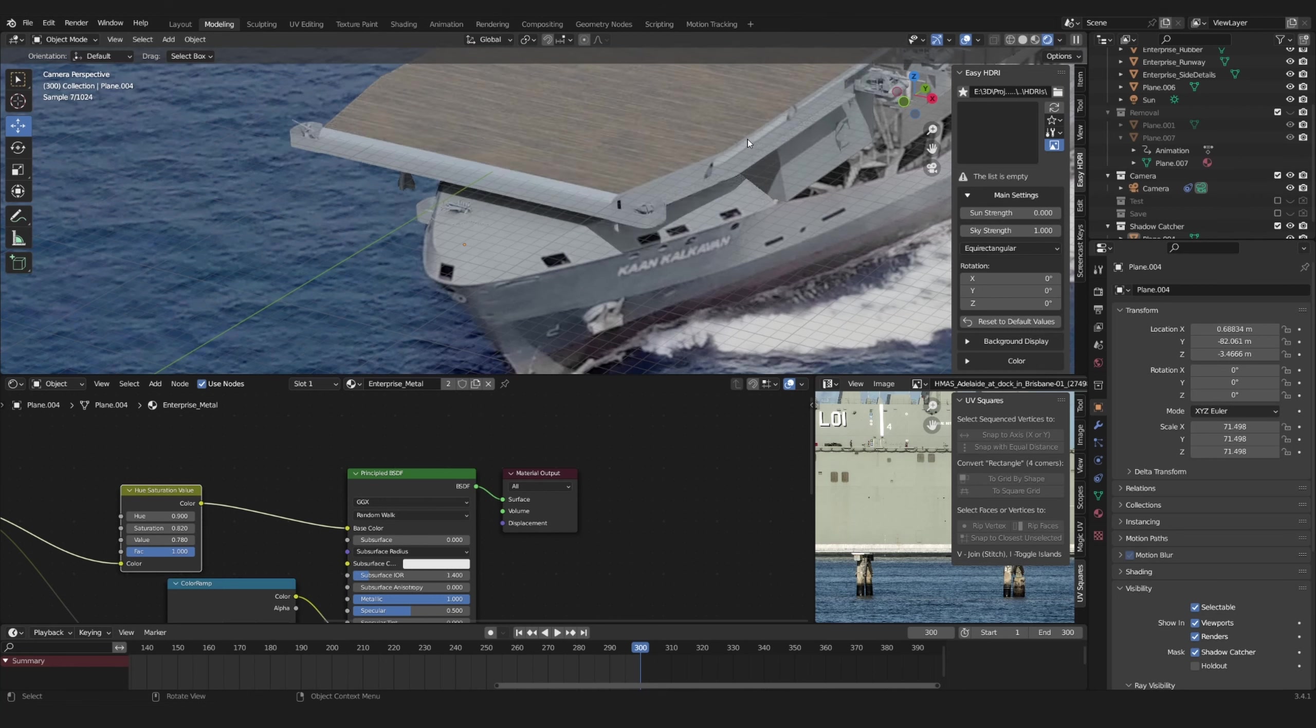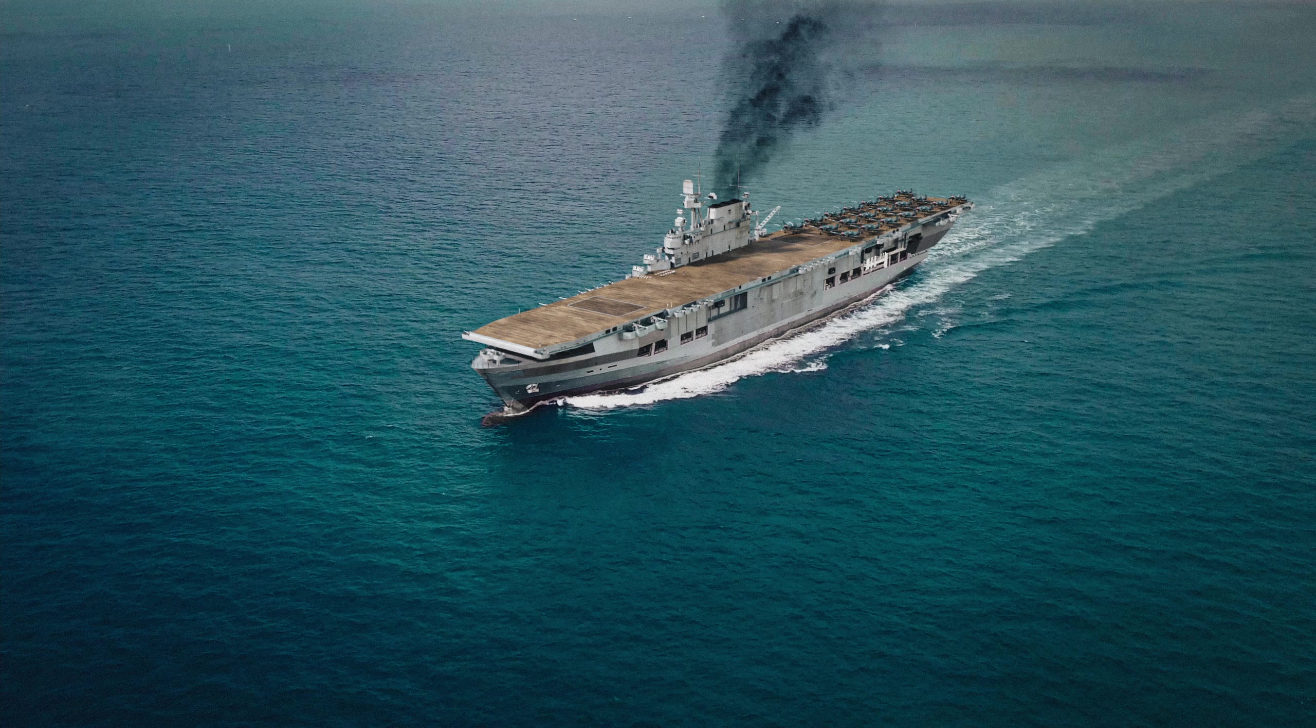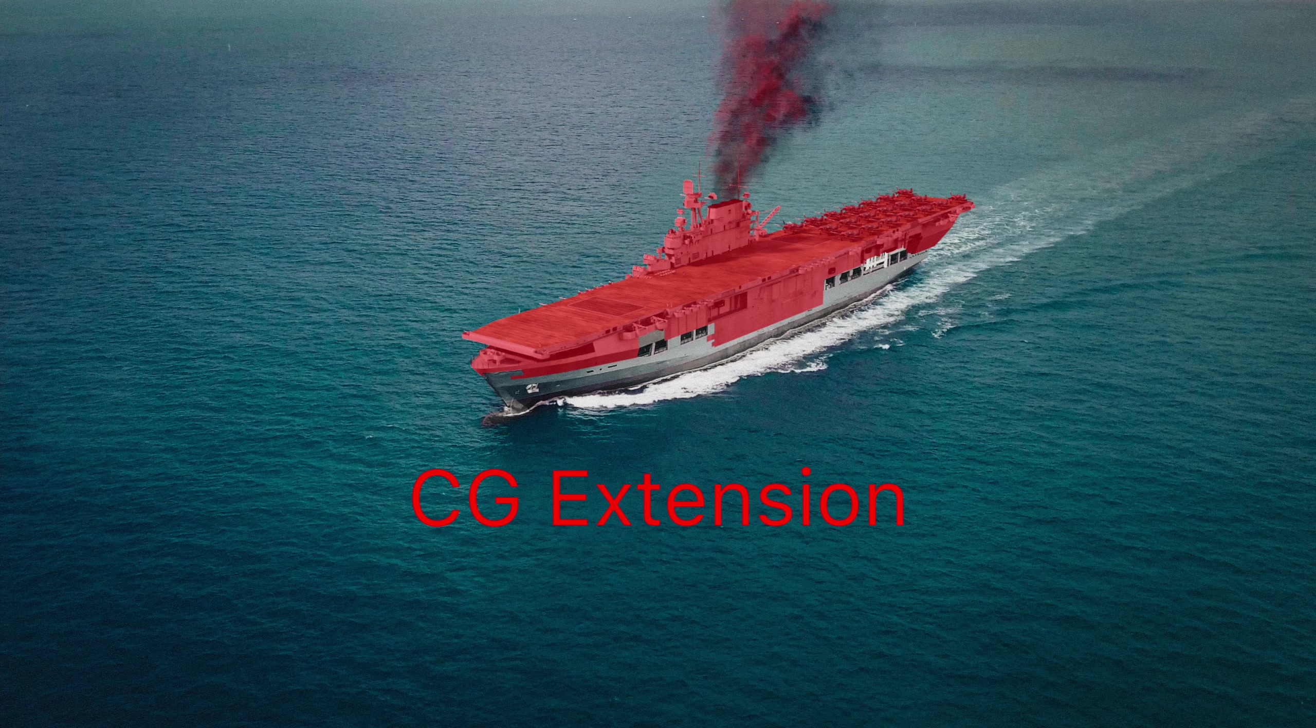Another tip is to not have an obvious straight line where your footage and CG extensions meet. Try to break that up so that it's harder to find the transition.